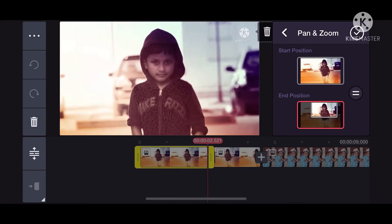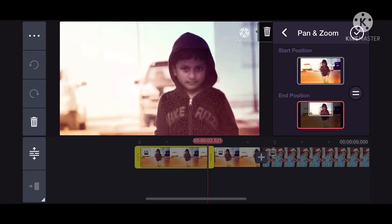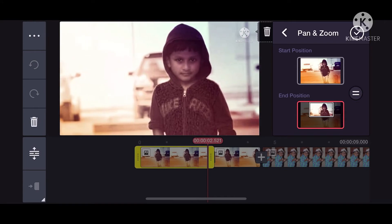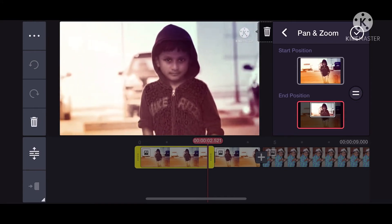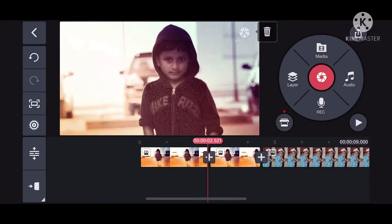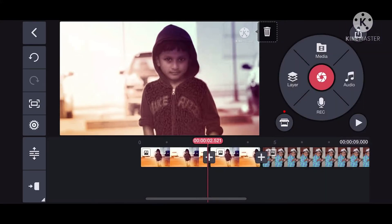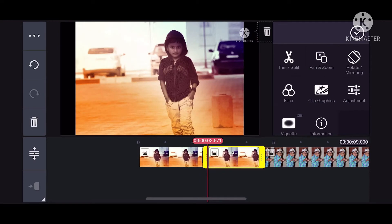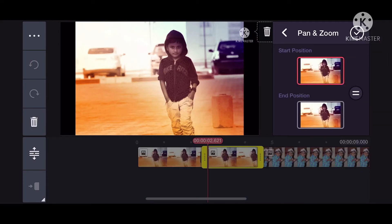We will click the zoom button. Click the tick button. Now we will hit the zoom button. We will click the second part. This is the pan and zoom option.